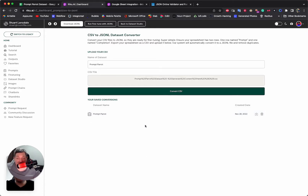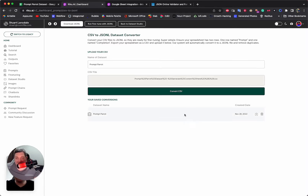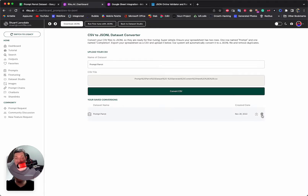Here it is — you'll have all of your datasets here that you've converted from CSV. Riku is a really comfortable place to experiment, build, deploy, and enjoy the best of AI. If I want to get the JSONL file from any of my conversions, I find the one I want and hit the Download button. To delete one, I just hit Delete.